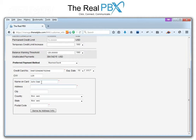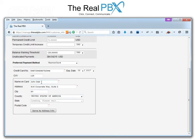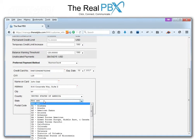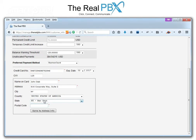I then enter my address, the city, I choose the country, then I choose the state, and I put in the postal code.